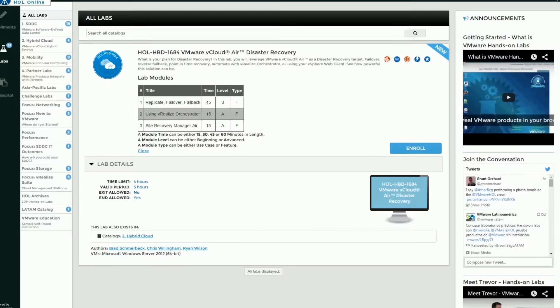Hi, my name is Ryan Wilson. I'm a core SE out of North Carolina. I'm here to talk about our lab 1684 vCloud Air Disaster Recovery.